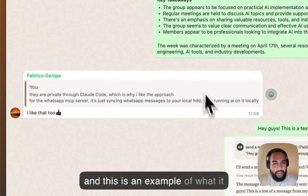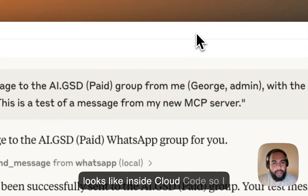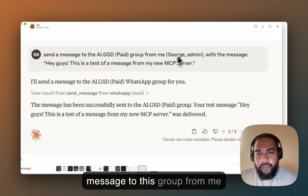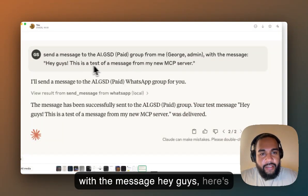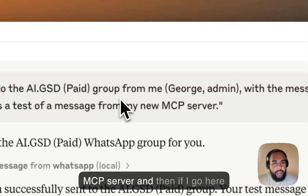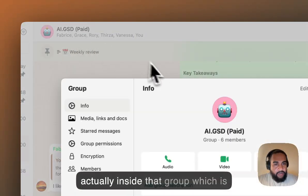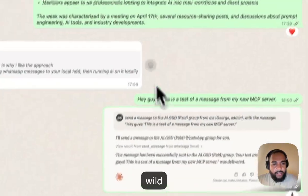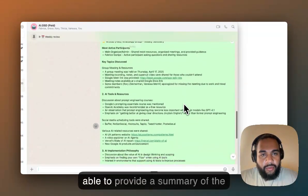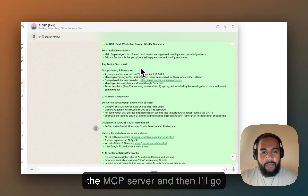This is an example of what it looks like inside Claude Code. I put in: send a message to this group from me with the message 'Hey guys, this is a test of a message from my new MCP server.' And you can see it actually appeared inside that group — which is wild. I was also able to provide a summary of the group using Claude Code run via the MCP server.